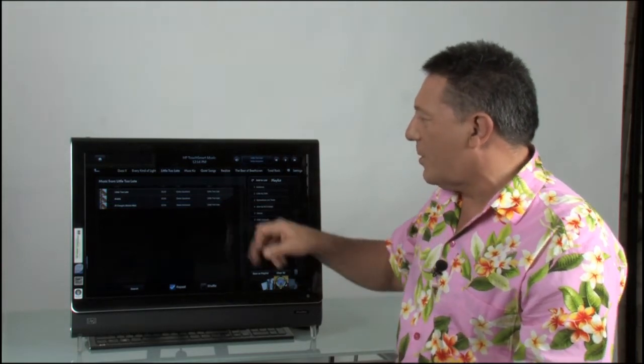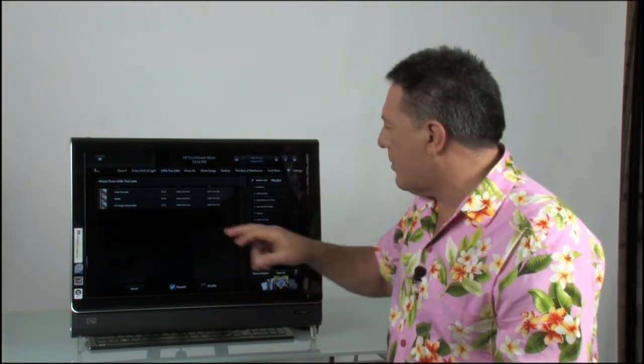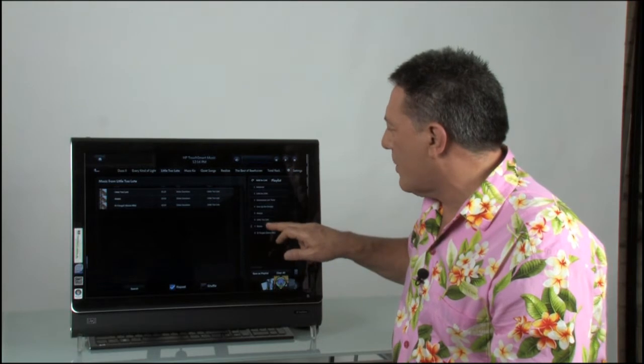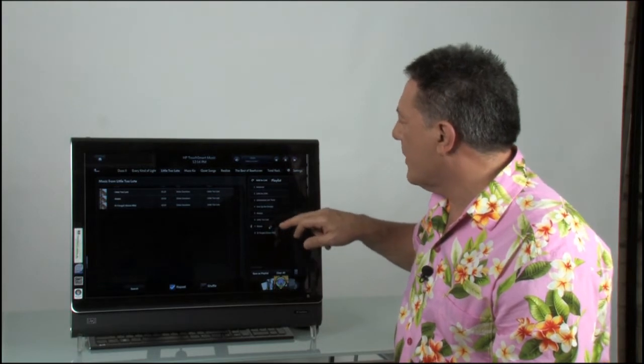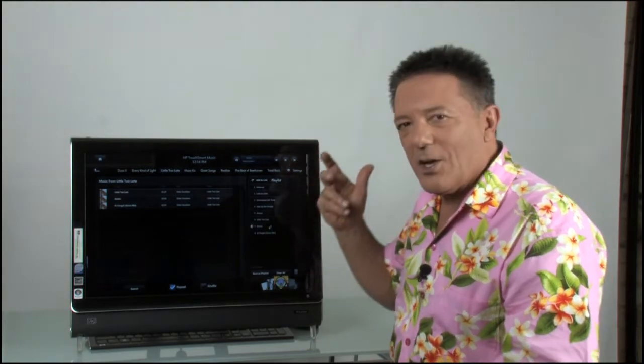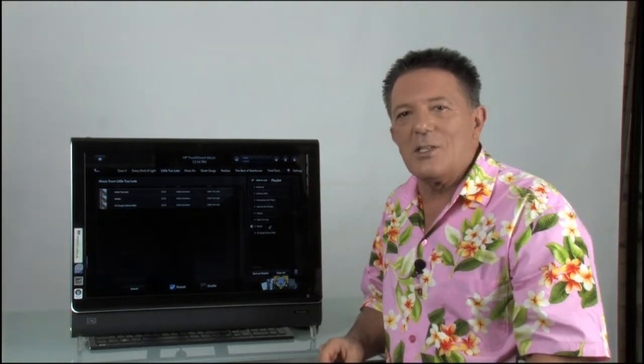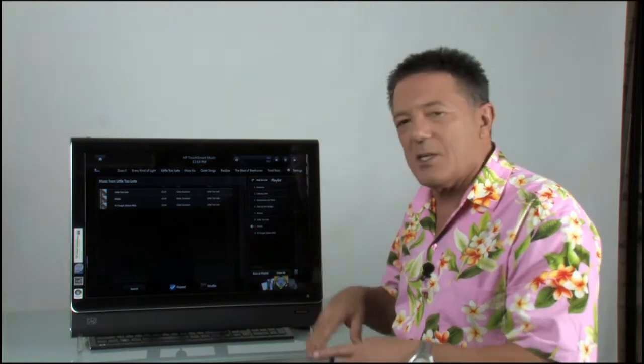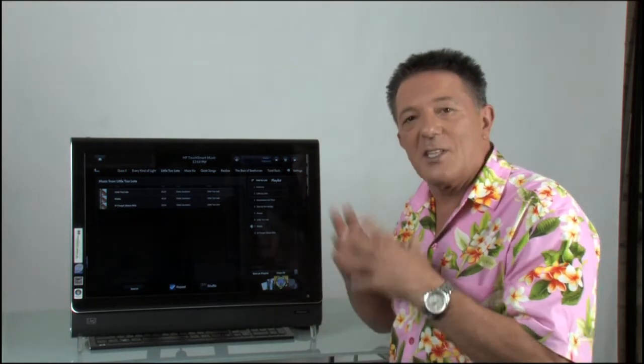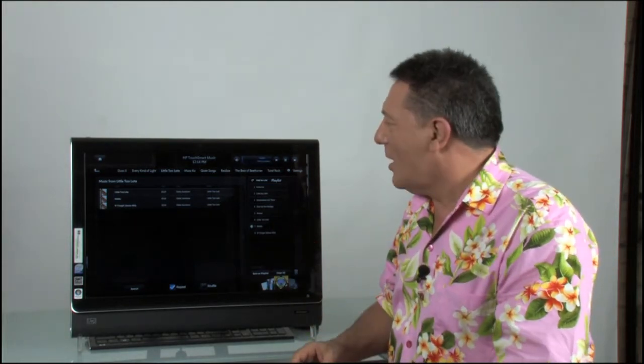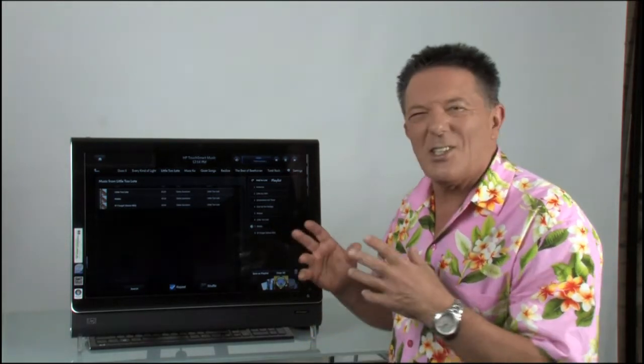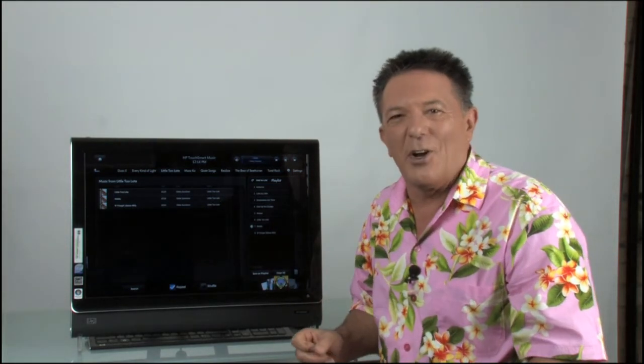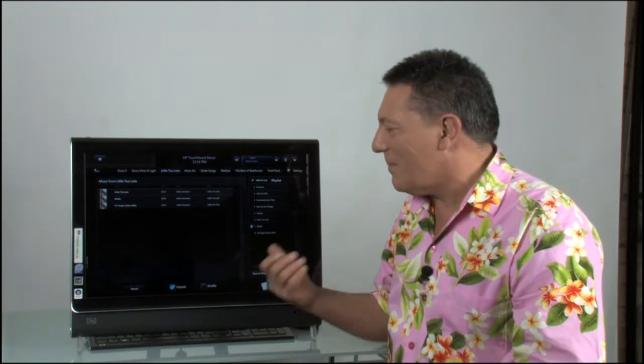From a little too late, the album. So if I wanted to play Riddle. There you go. It's that easy. Just tap. And I can save the playlist. I can clear it and start again. It's just a great way to organize your music.